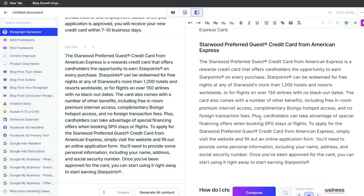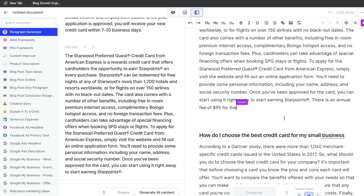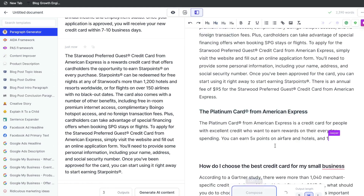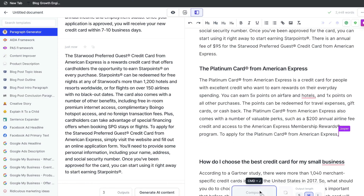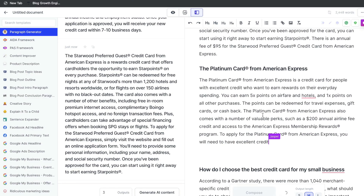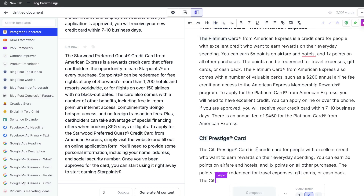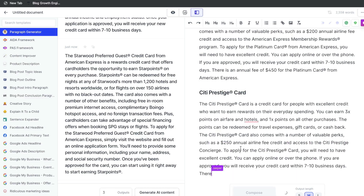Let's go ahead and paste this in here. Let's go ahead and click compose and see if Jasper can give us some more content. Jasper went ahead and started talking about the Platinum card from American Express, so let's go ahead and let it continue finishing that thought. The Citi Prestige card — just continue clicking compose, making sure that the content is obviously relevant to the blog post in which you're creating.